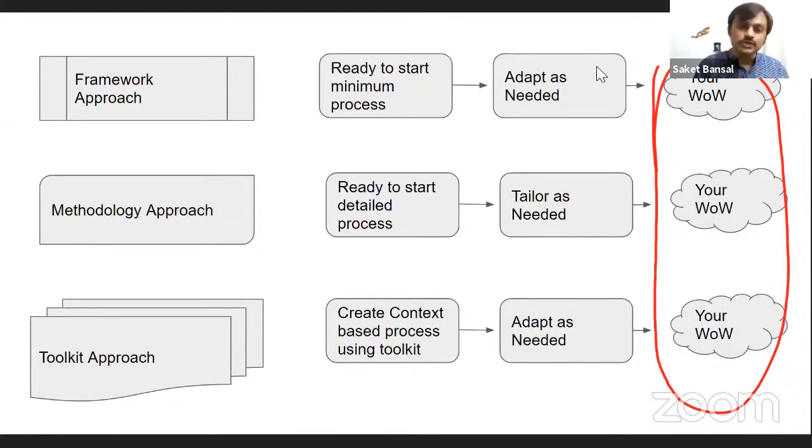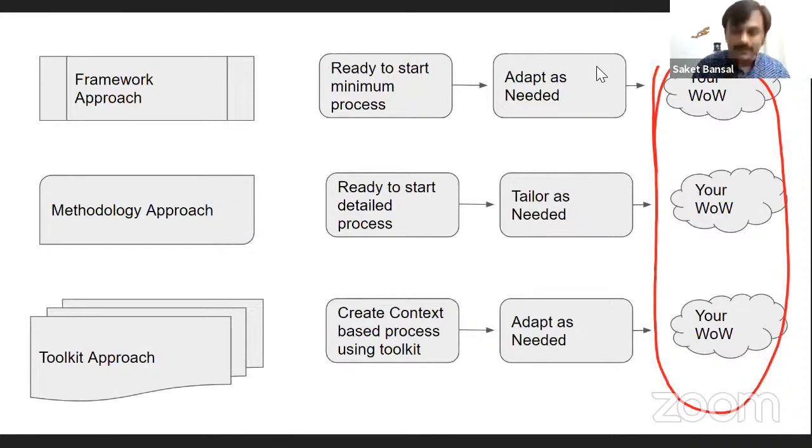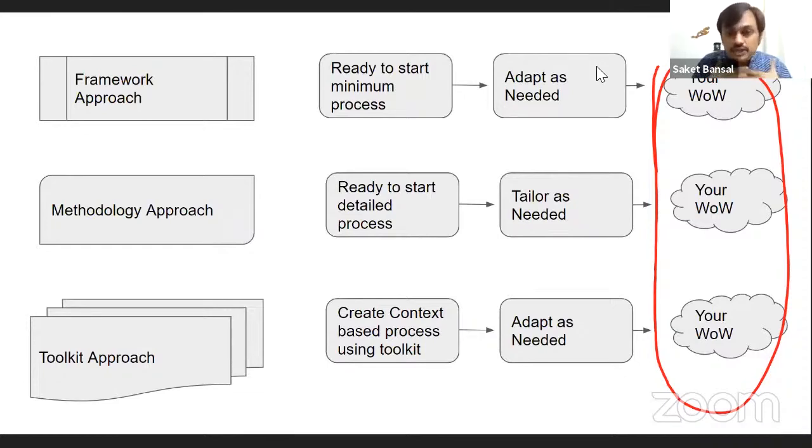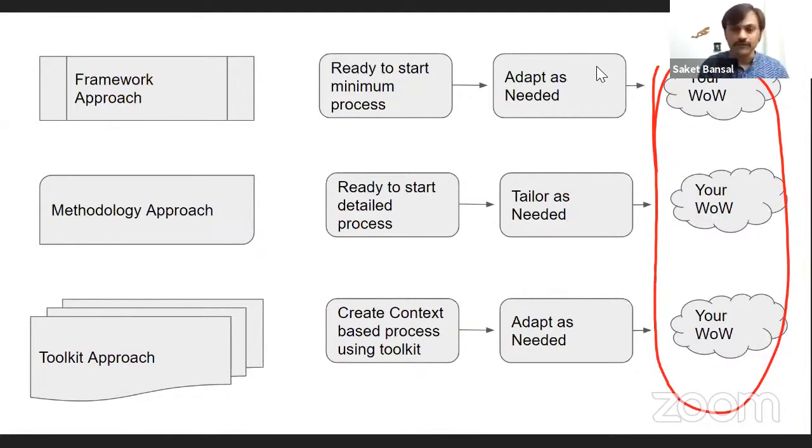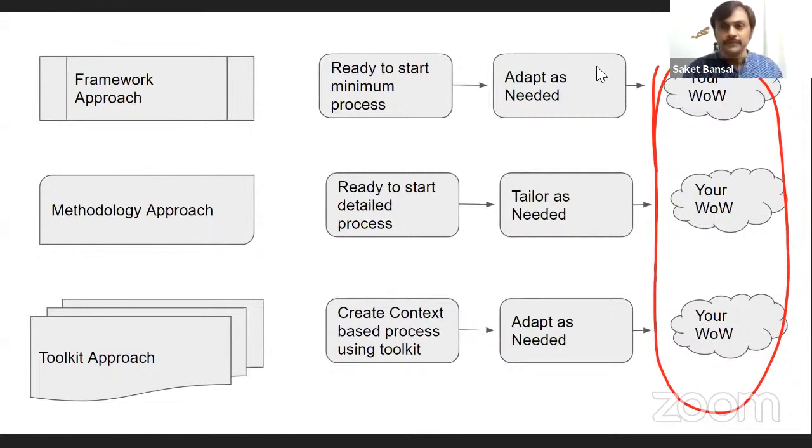We need to have a maturity where the development team, the consuming organizations start owning their process. And that's the whole idea of helping you to develop your ways of working.